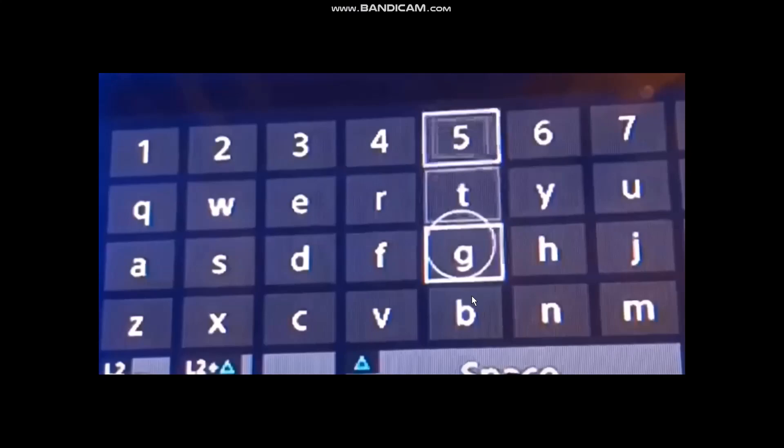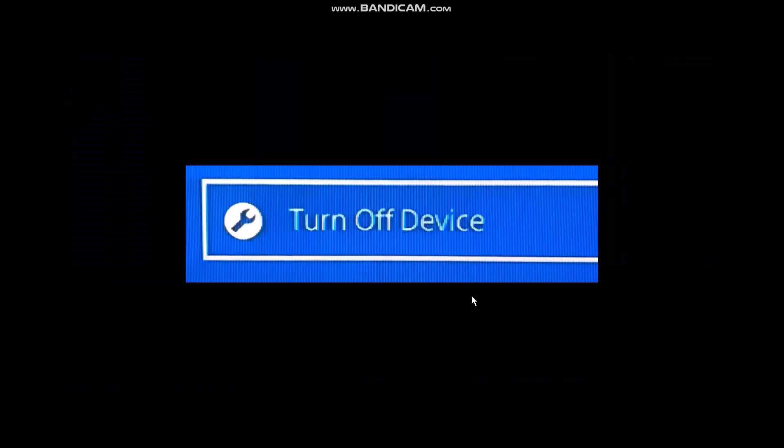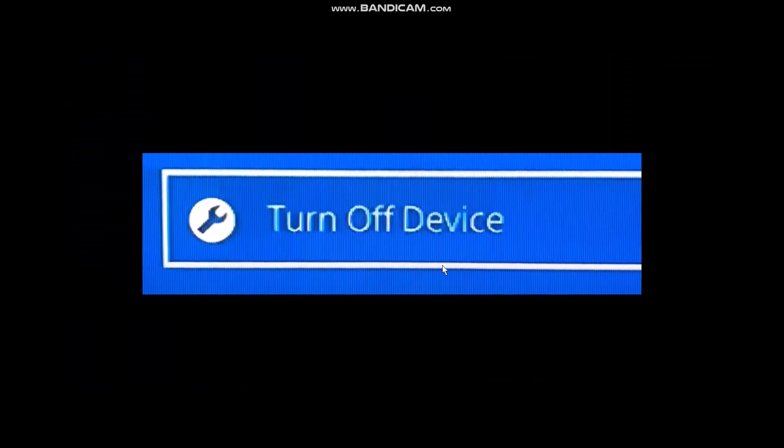The first thing that you need to do is you need to have two controllers. Once you have two controllers, what you need to do is turn off your main controller. Simply go to turn off your device, click on it, then select your main controller.